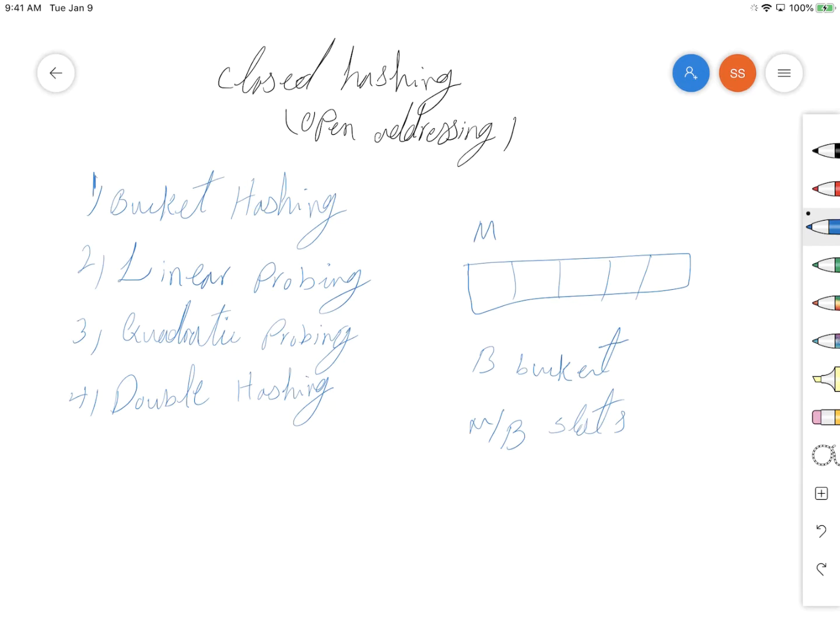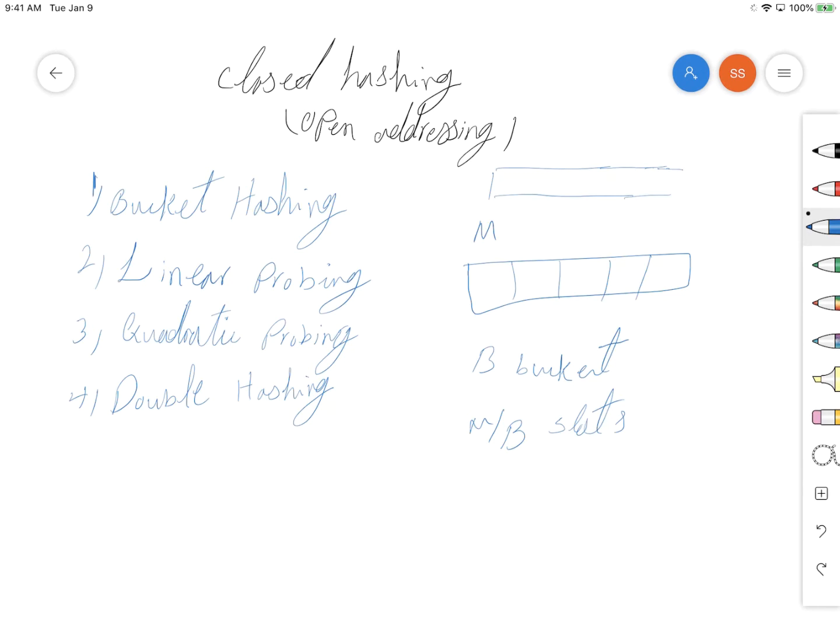Beside the hash table, we also have another table called the overflow table. After the hash table is full for each bucket, it goes and inserts the new item in this overflow table.